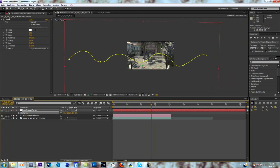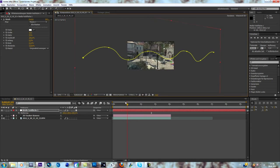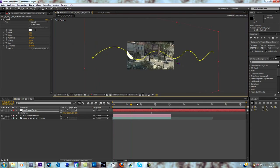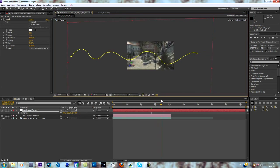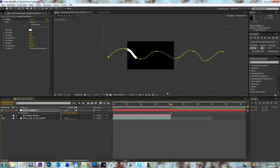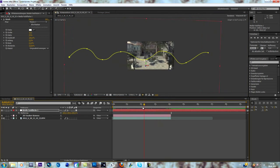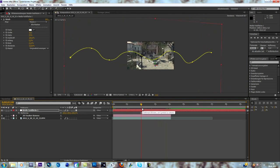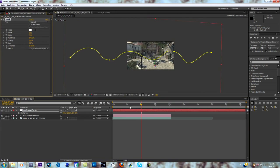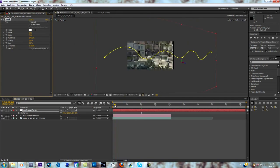So now we are going to animate the stroke with this one. Everything we do is we go to the beginning of our clip, keyframe the End, go to the end of our clip and make it to about 100.